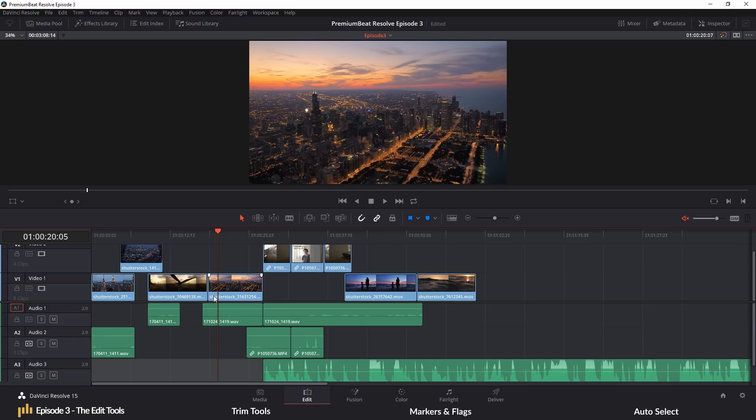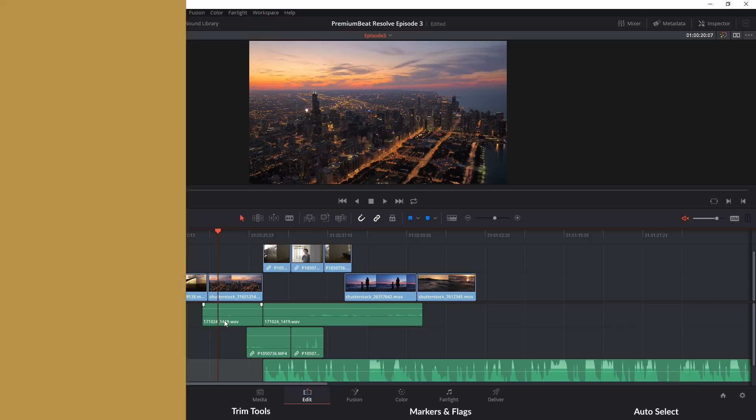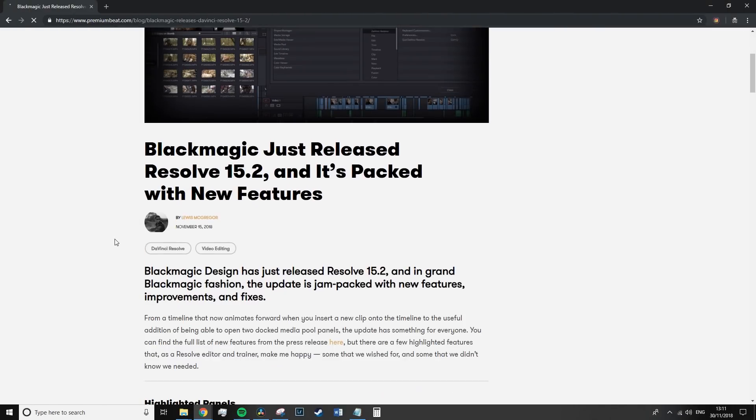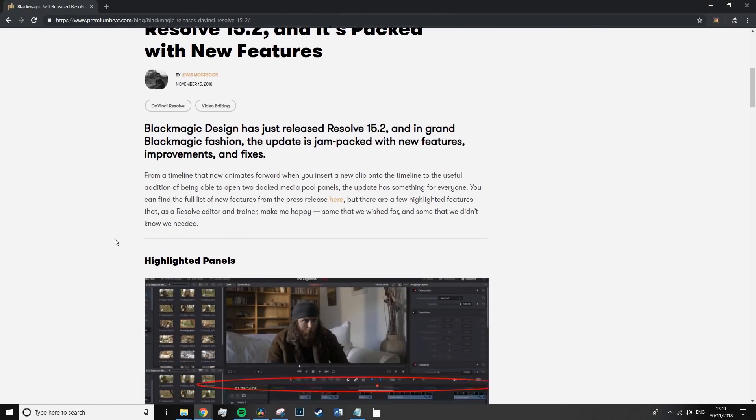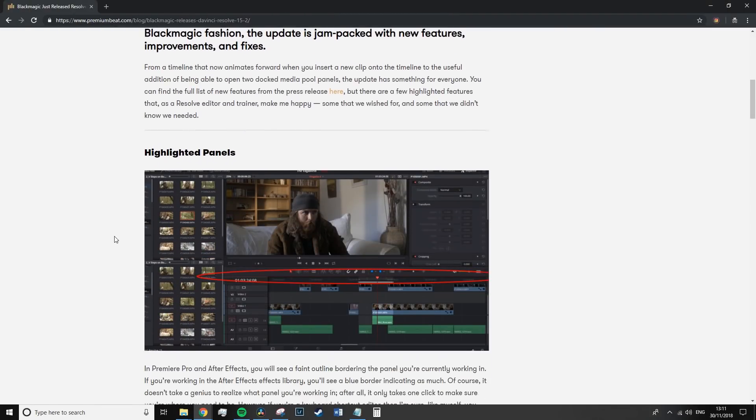Although I do need to point out that between episode 2 and 3, Blackmagic did release Resolve 15.2 and there are some slight changes to the UI and how the timeline animates the edit, but nothing that is going to change your learning process.